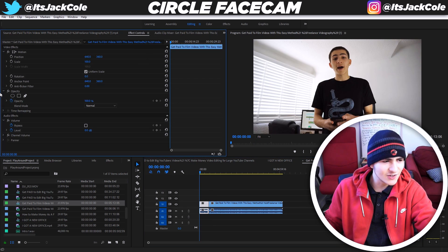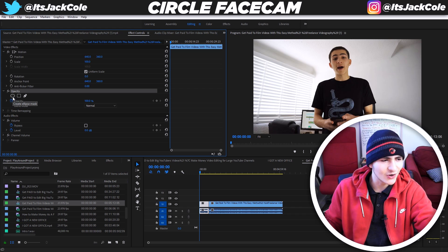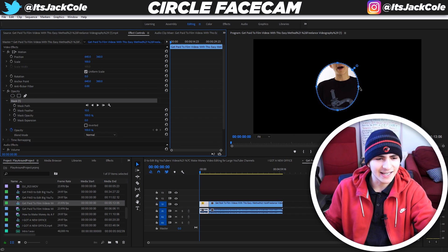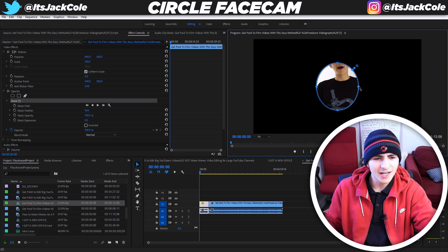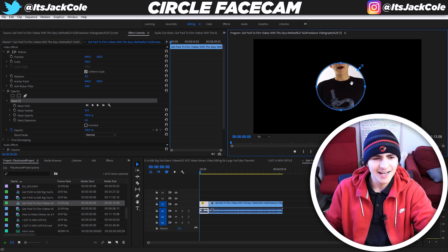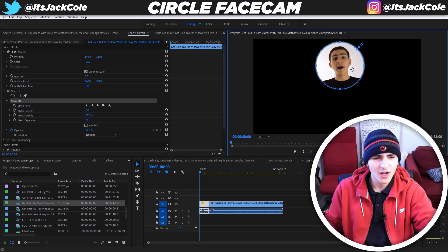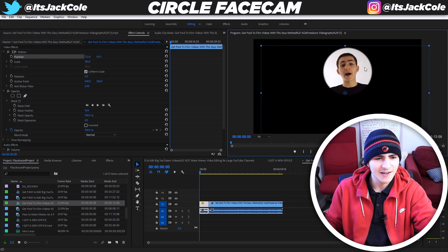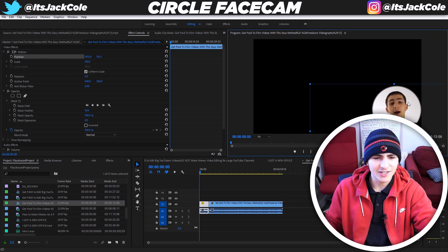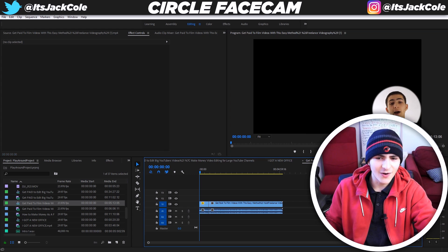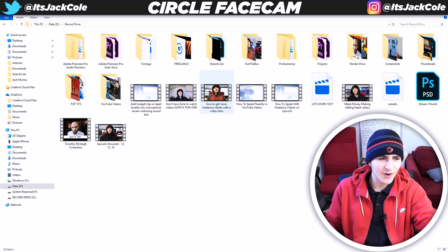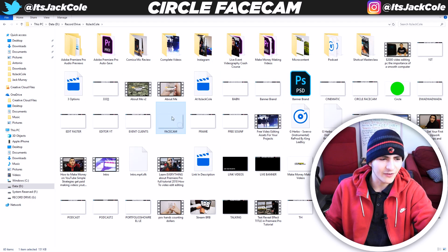In Effect Controls, go to Opacity and you'll see a circle icon. Click it and it creates an uneven circle, so click the side, hold Shift, and adjust it until it looks like a decent circle. Bring it up to your face area, then go to Position and position it down like a face cam.